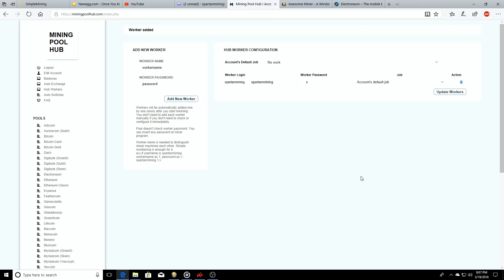Today on another episode of Spartan Mining. Welcome back guys, welcome back to the Spartan Mining YouTube channel. This is Daniel, today we're going to be setting up your Awesome Miner and your Mining Pool Hub to mine some of that Electronium.